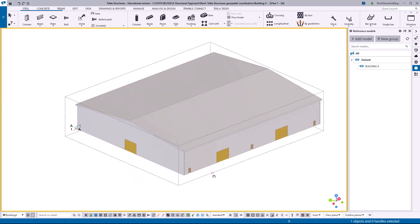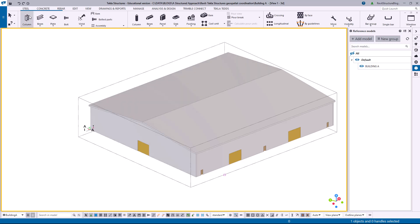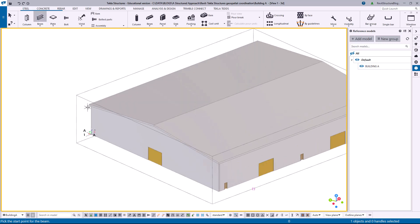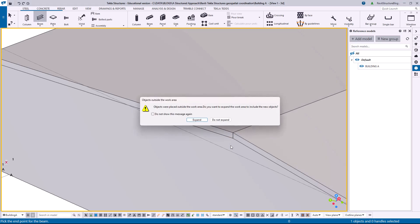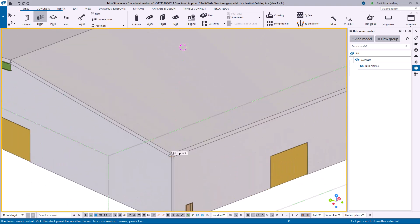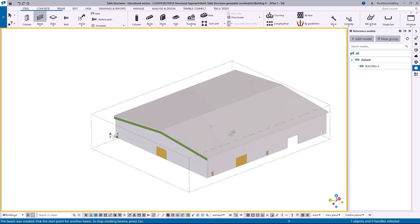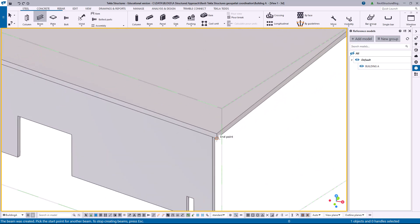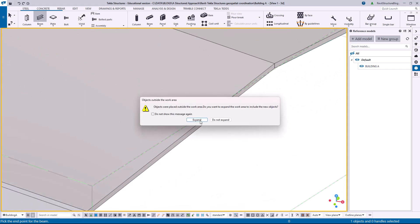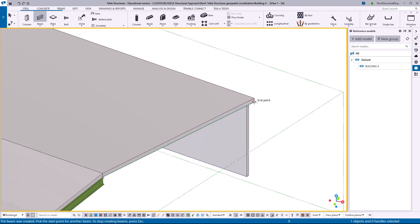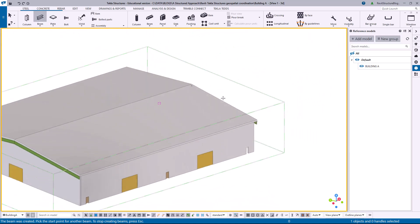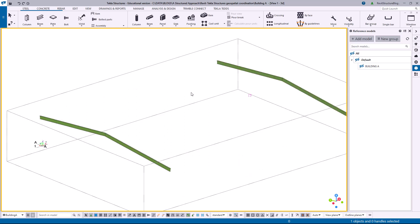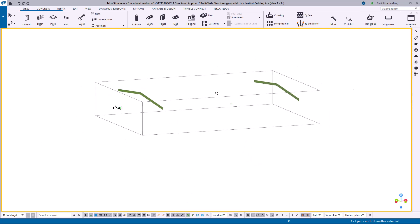Now we'll add some elements inside Tekla. I'll go to the Steel tab, click on Beam, and model some beams in — zooming up and getting some basic elements modeled in so we have something to export back into Revit. I'll get a couple of rafters in there and do the same on the back end of the structure as well.